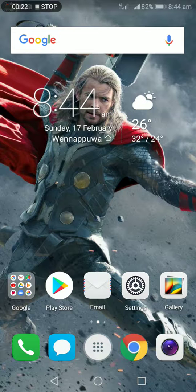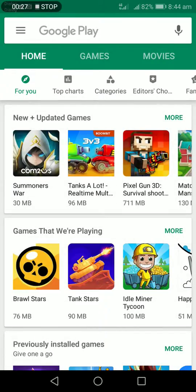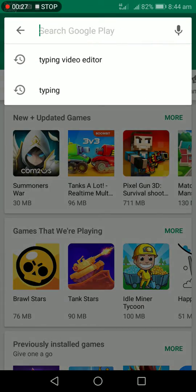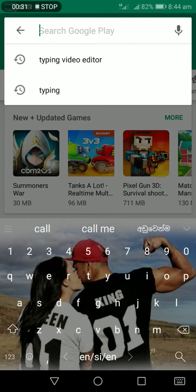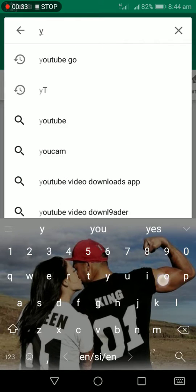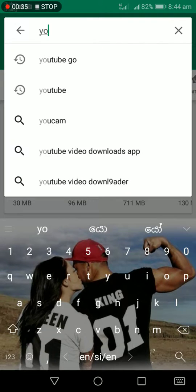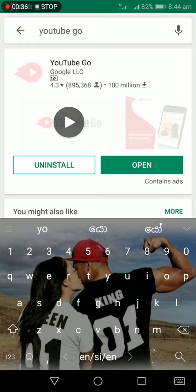I am going to download this video from the Play Store. Search for YouTube Go on YouTube.